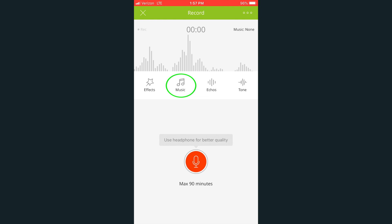You can use echoes to add various reverbs to your voice. Tone will raise or lower the pitch of your recording's audio.